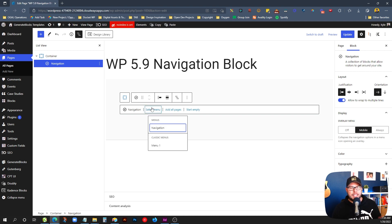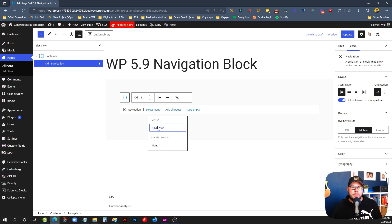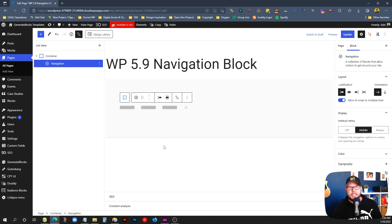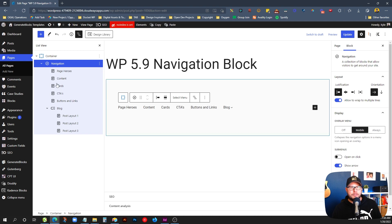You can create menus inside the navigation block. You can save multiple menus in this new style of creating menus, or you can actually pull from one of the classic menus — what they're calling classic menus now — which is the way you're used to creating menus in Appearance > Menus. Let's pull one in. We'll pull in this classic menu and you'll see it takes just a second and you'll see this list view expand.